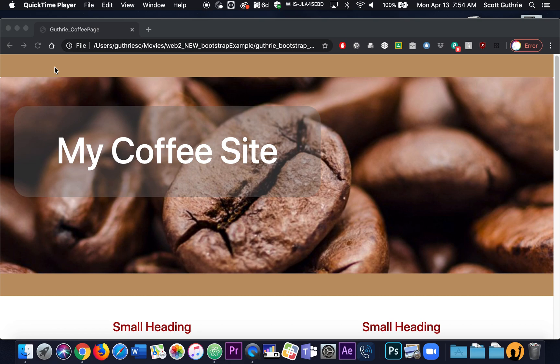Hey everybody, welcome to Virtual Learning 1.0 in Web 2. My hope is that people can use Atom — they can download Atom to a PC computer or a Mac computer. If you have a Chromebook, my hope is you can download the Google Chrome extension C-A-R-E-T.